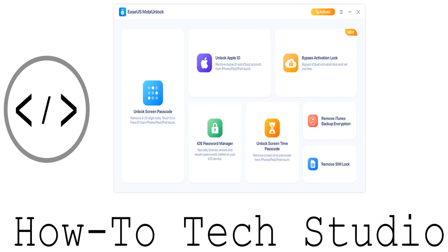Before we get started, make sure you click the links in the description to get any downloads that we talk about. That's including MobiUnlock and the screen recorder. They will be in the description, so please check them out at some point during the video.